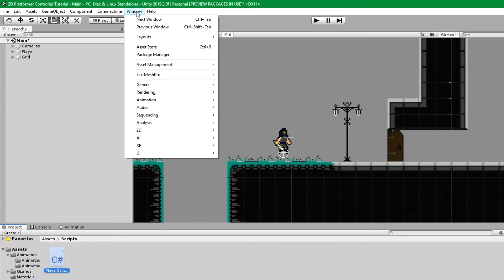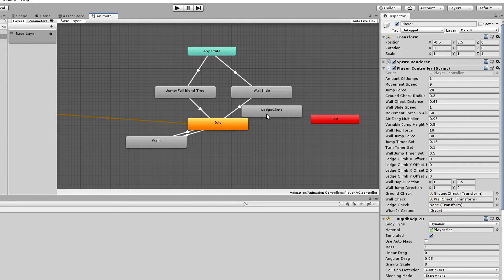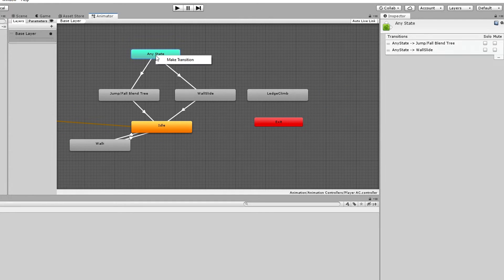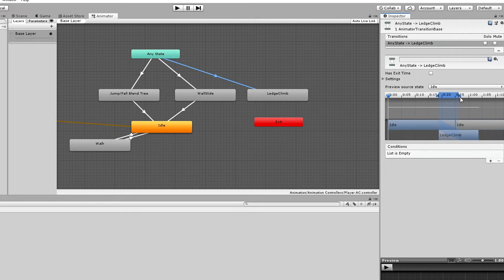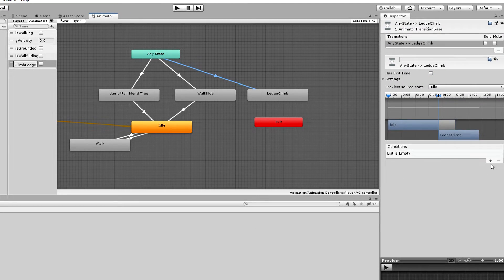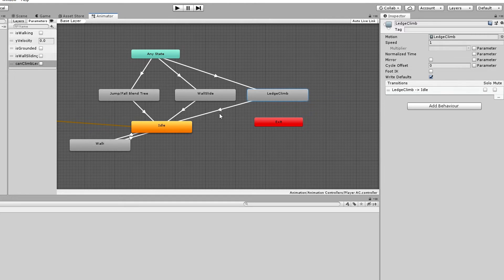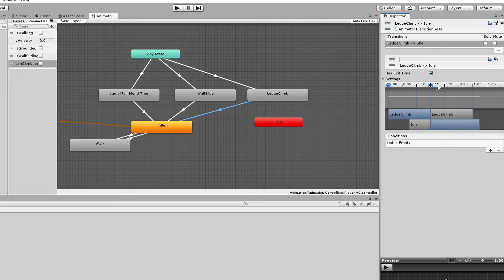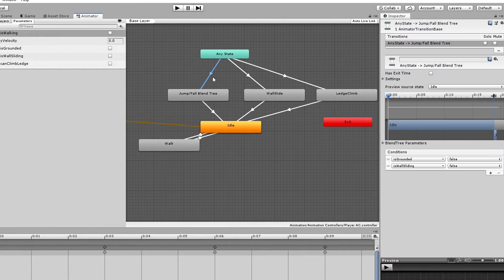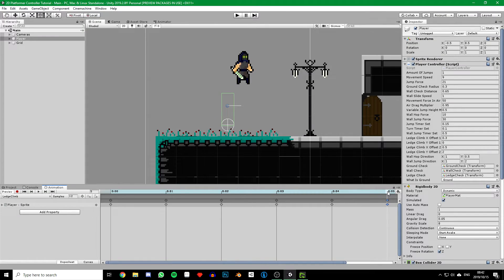Now let's jump back into Unity and open up our animator window by clicking on window, animation, and then animator. Click on our player game object to open its animator controller. We can see our ledge climb animation that we created earlier, so let's position it a bit better and make a transition from any state to our ledge climb state. Make sure that has exit time is not ticked and drag the little timeline slider so that the animation changes instantly. Go to our parameters and create a new boolean and call it can climb ledge like we did in our code. Go to our transition, add a condition, and set it so that can climb ledge is true. Then go up to the settings, click the little arrow, and untick can transition to self. Now make another transition from ledge climb to idle, and this time make sure has exit time is ticked and drag the little slider so our animations don't blend. Finally, click on the transition from any state to our jump slash fall blend tree and add another condition set to can climb ledge equals false.